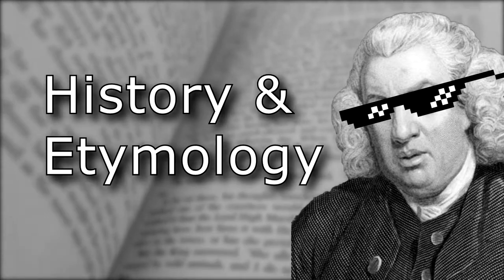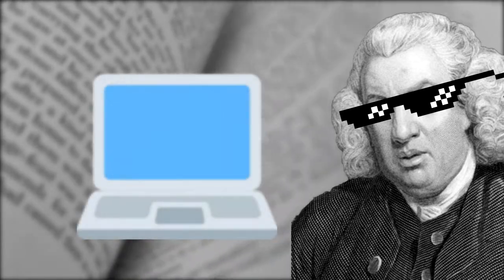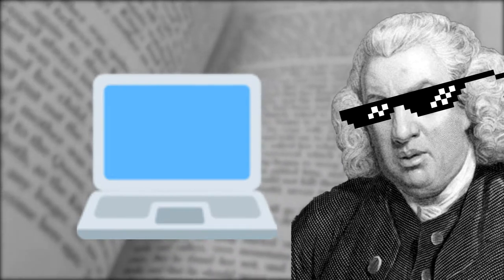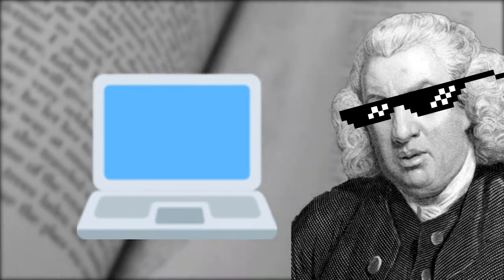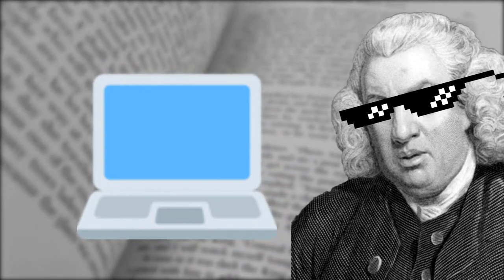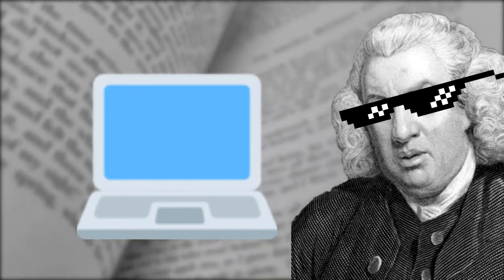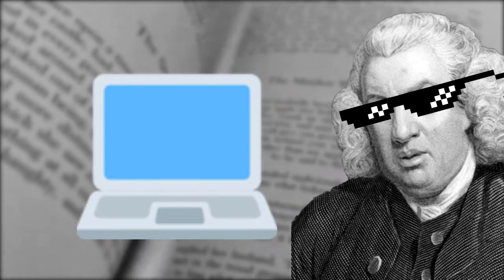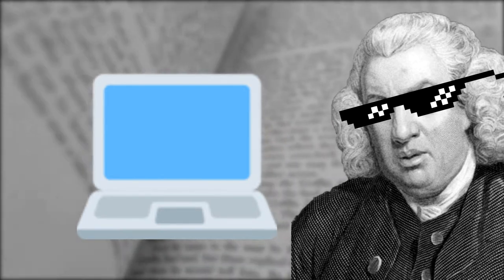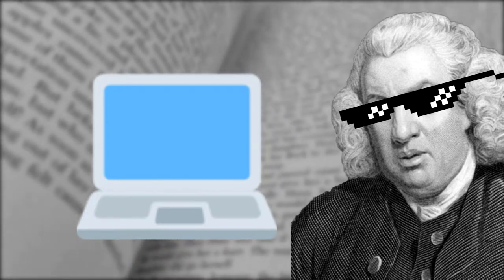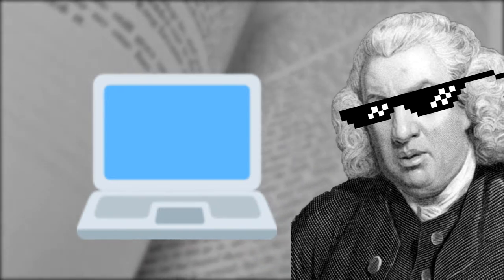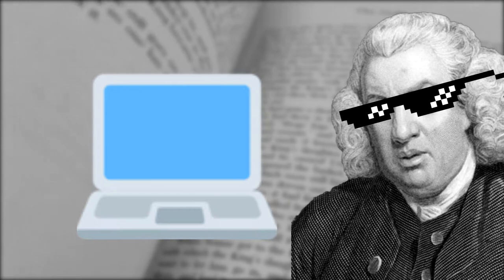History and etymology. First, let's cover some background on the technological problem that helped bring emoji into existence. In English, we have 26 letters with an upper and lower case, giving us 52 characters, plus 10 digits and a handful of other symbols. So when a computer system needs to represent English in text, it only needed room for about a hundred or so characters.